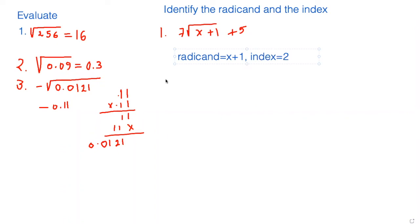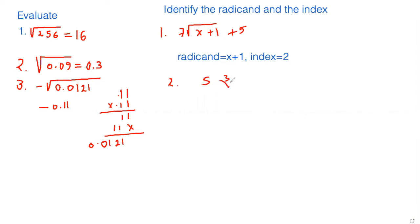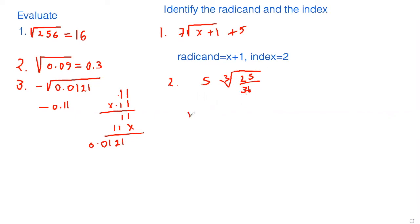The second question is asking to find the same thing: identify the radicand and the index. The question is S times the cube root of 2S over 3T.